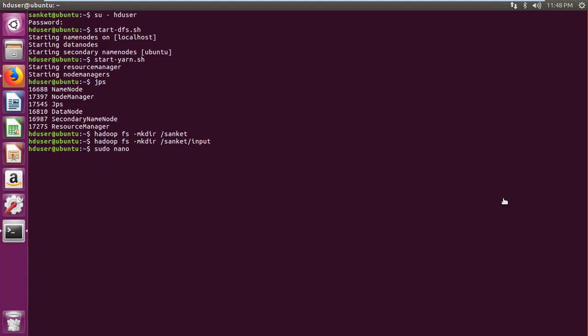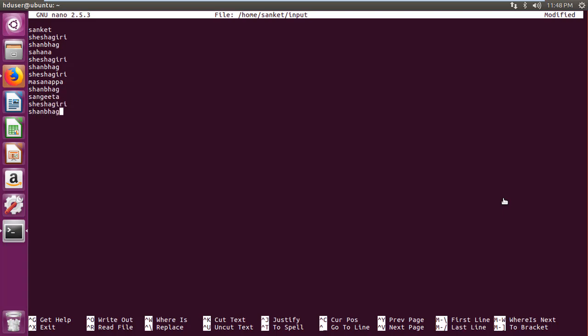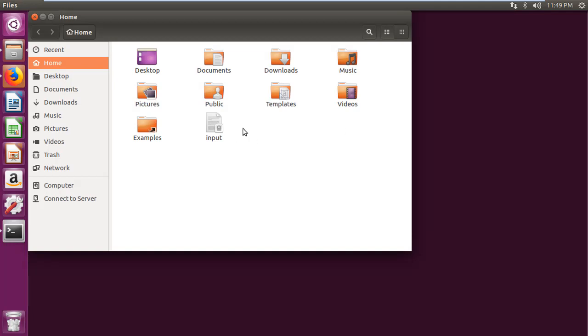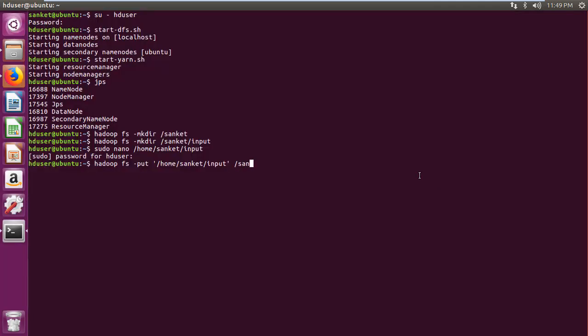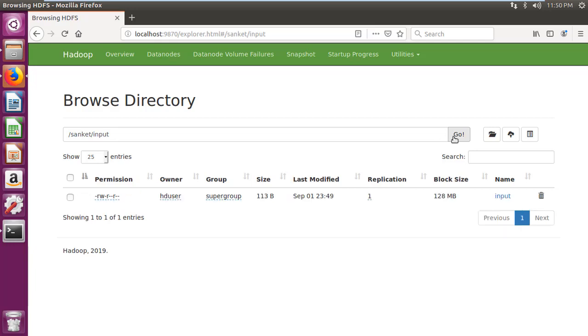Then create input file using sudo nano input file command. Then enter content into file, press control x, and enter y to save and exit. Then put the input file into Hadoop input folder created using Hadoop FS-put command. Then refresh browser and check whether input file is visible.